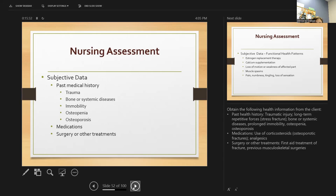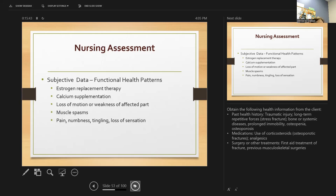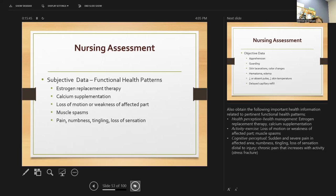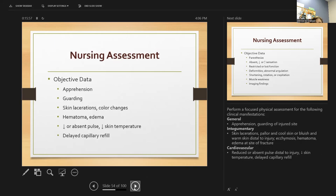For nursing assessment, obtain the past health history, medications, and any prior surgeries. Gather important information on health perception, activity, any sensation loss, and chronic pain. Then perform a focused physical assessment — general assessment includes whether they are guarding the site or are anxious.